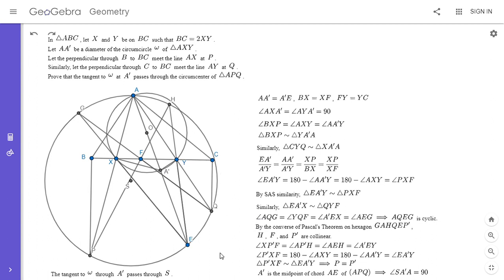I thought this was a very cool application of Pascal's theorem, which I don't use that frequently. The solution on the original Hindi channel was probably a little more elementary, but I feel my solution had a lot of interesting things to it. If you like this video, give it a thumbs up, and if you'd like to see more, feel free to subscribe. Thanks everyone.